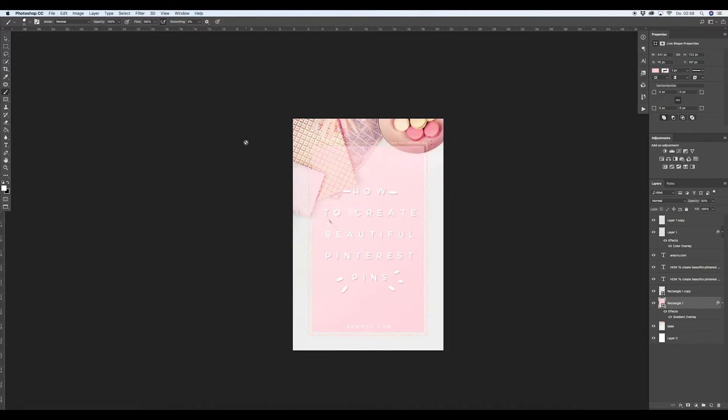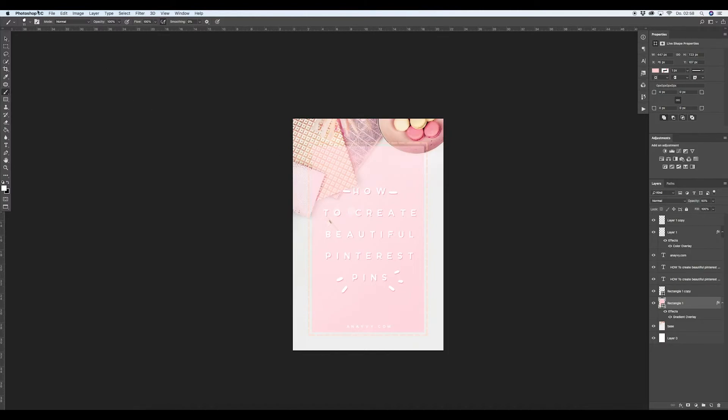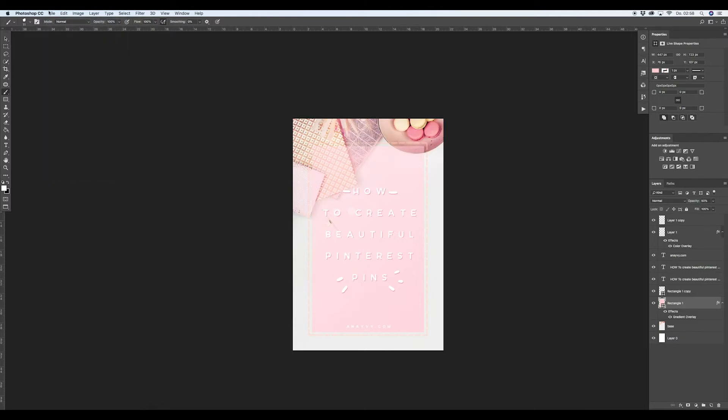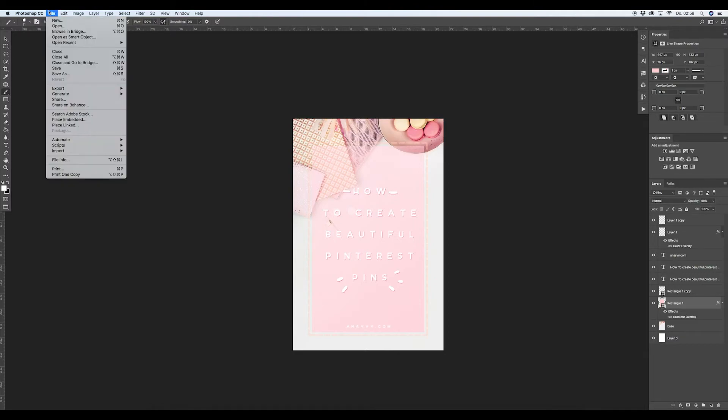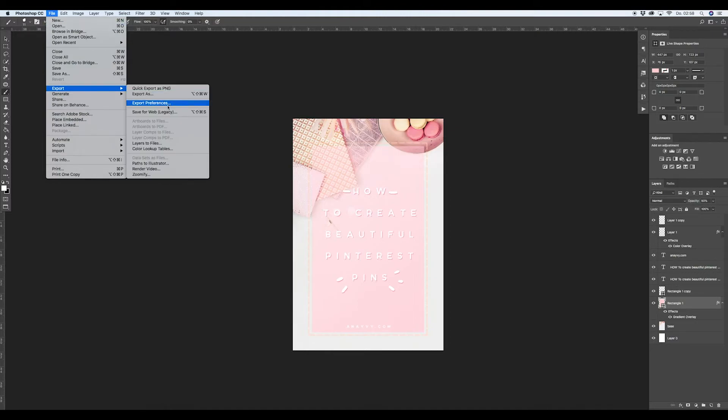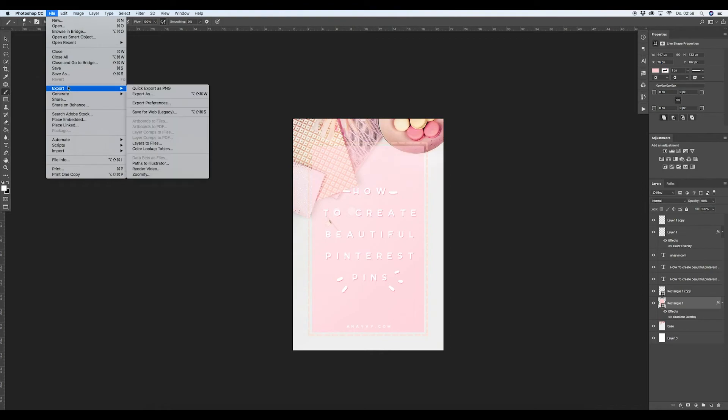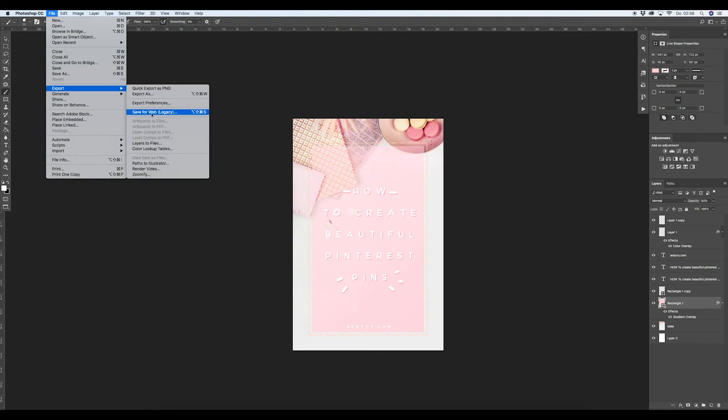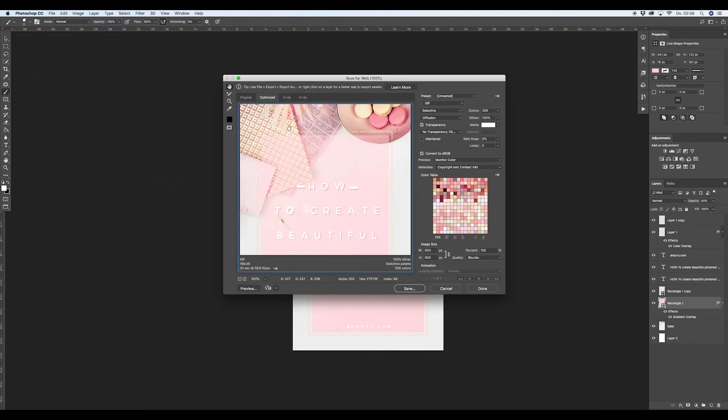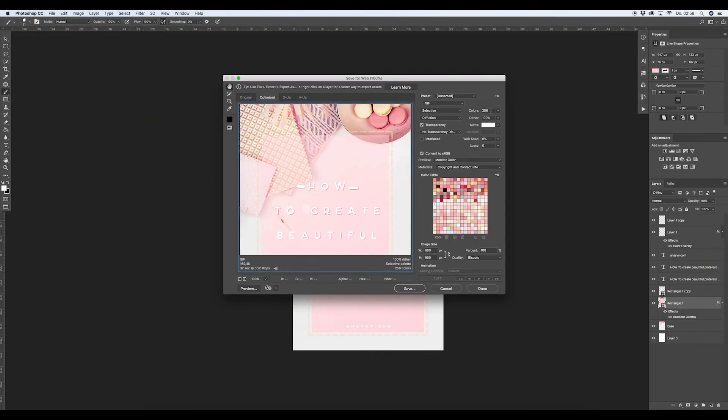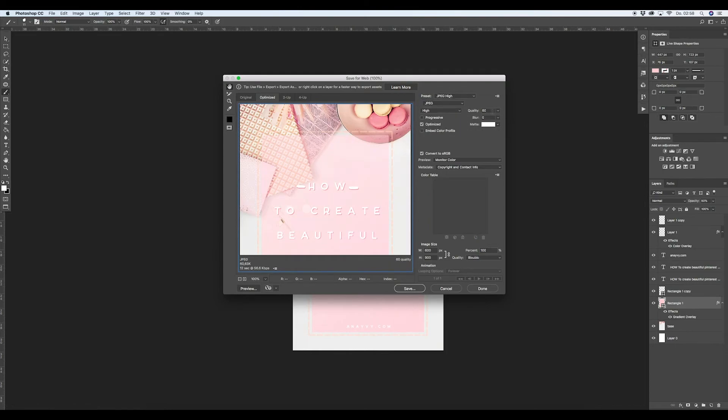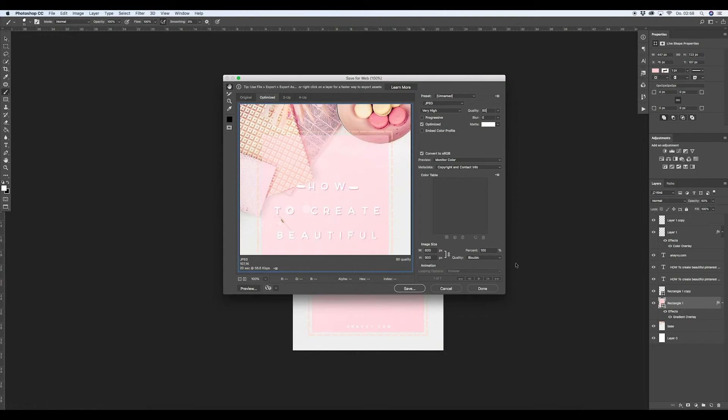Oh wait, you will save the file. What I would recommend to you is to save the file for web. You can go on file, export, save for web. And then of course JPEG, I would say 80% and 100% of the image.